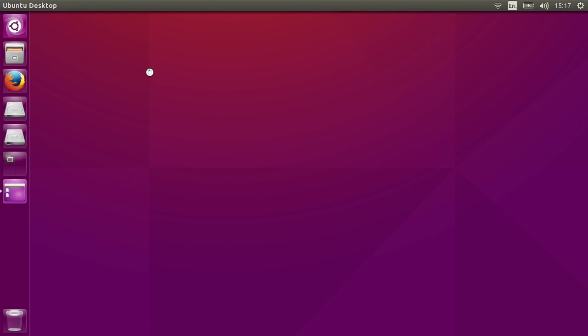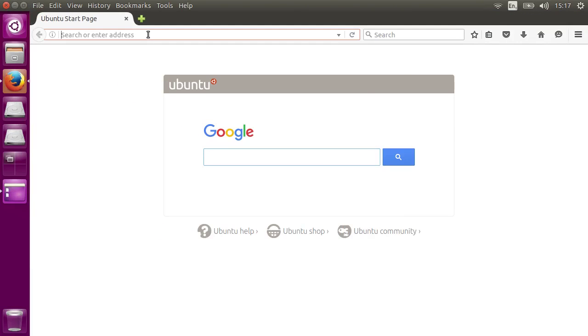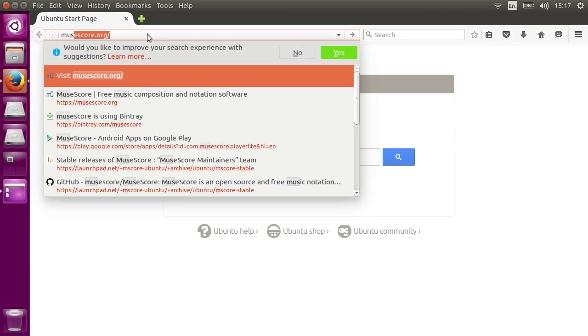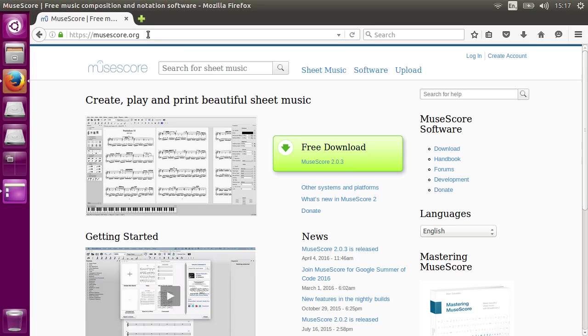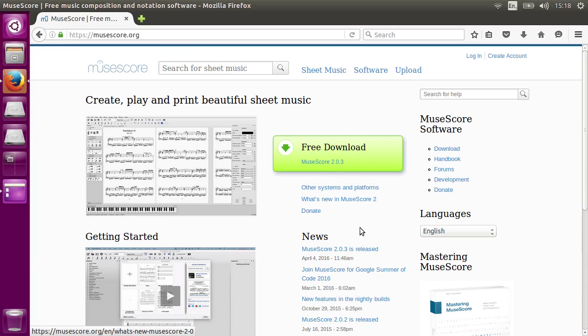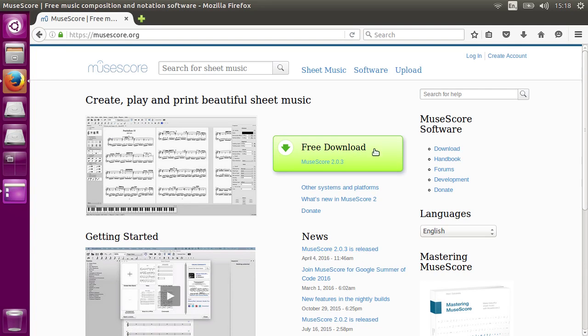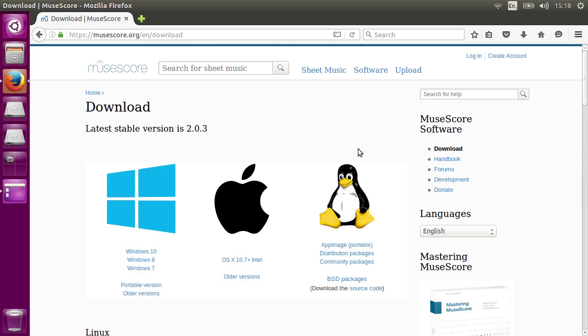Hey there, I'm a contributor to MuseScore, an open source music notation program for creating and listening to sheet music. Version 2.0.3 has just been released, and as usual, you can get a free copy for Windows and Mac straight from the website at MuseScore.org.